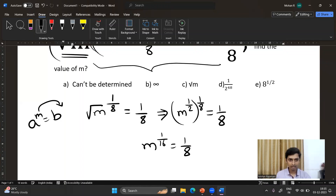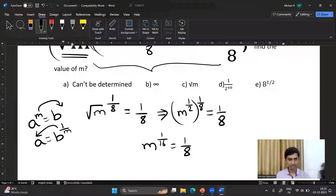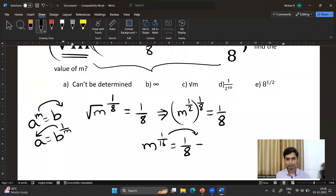If you take 1/m to the left-hand side, you get a to the power m. Similarly, taking 1/16 to the right-hand side, you get m equivalent to 1/8 to the whole power 16.